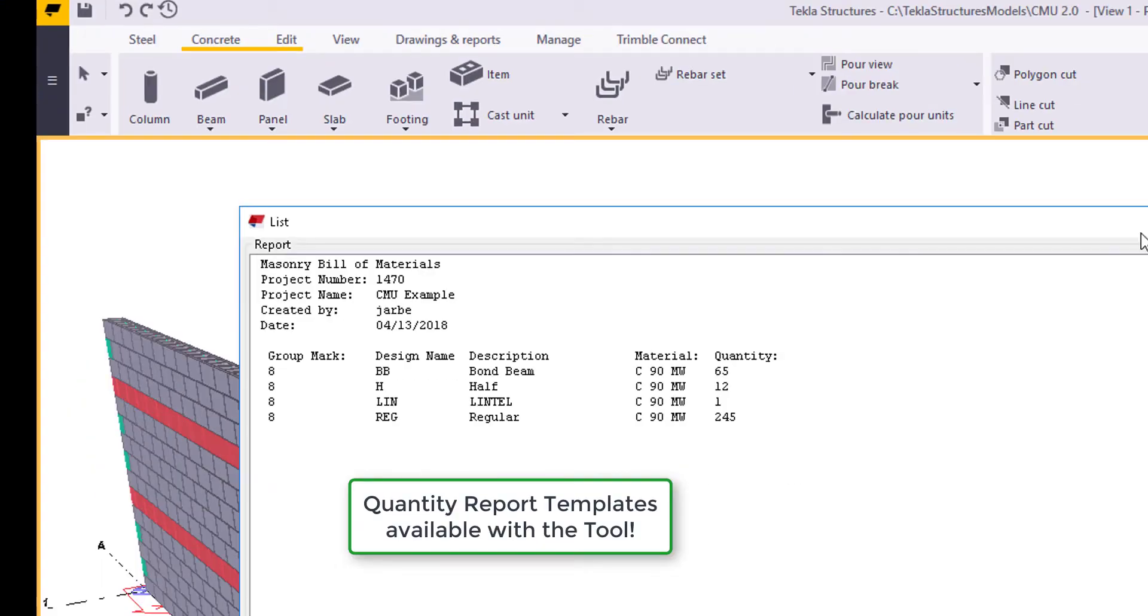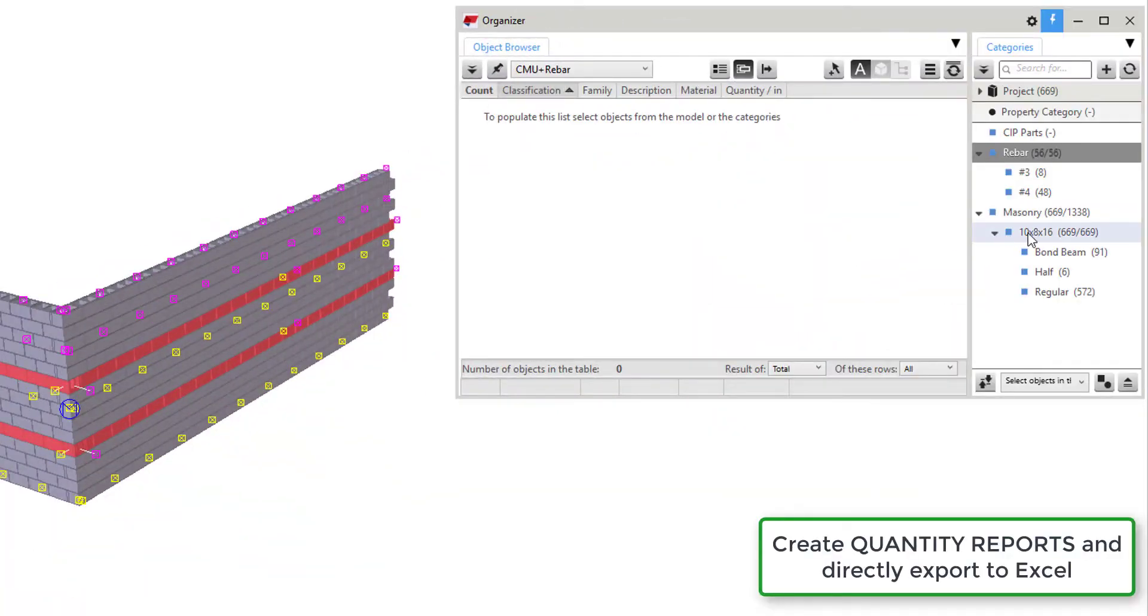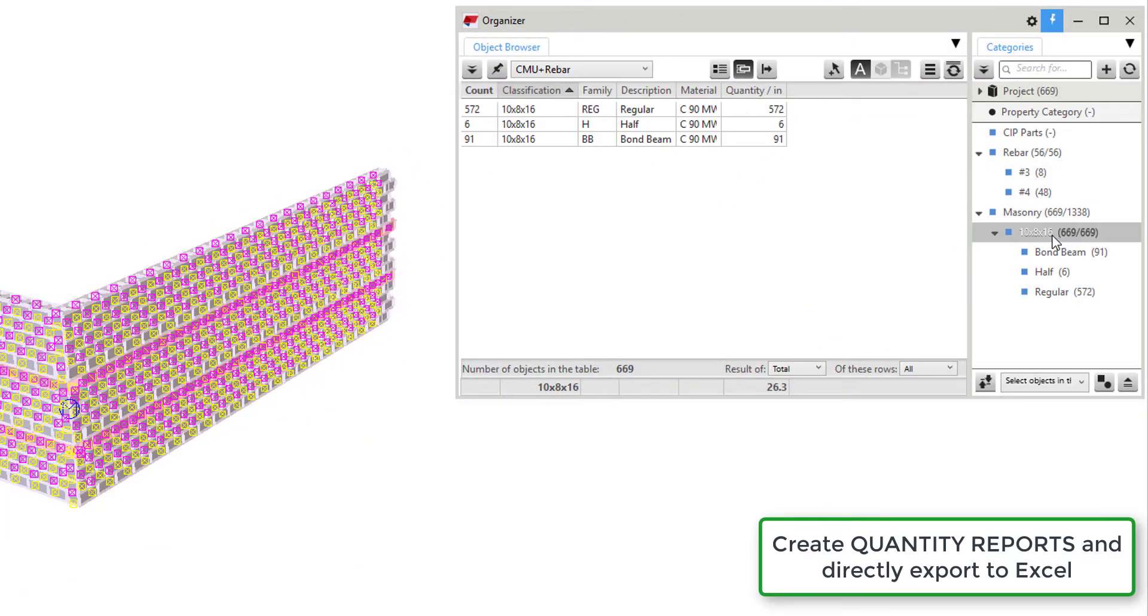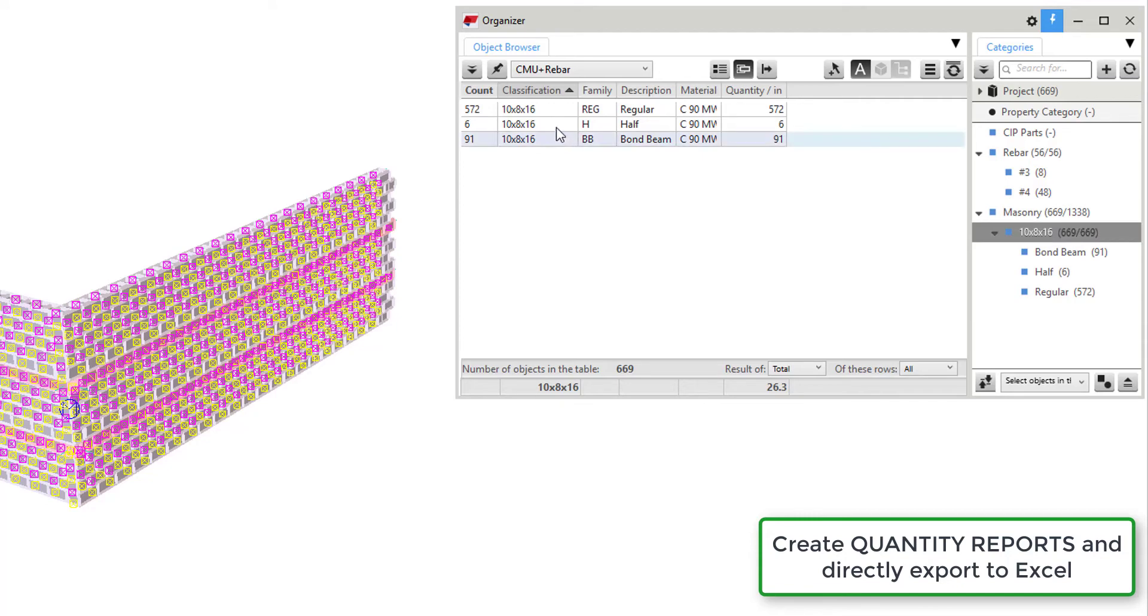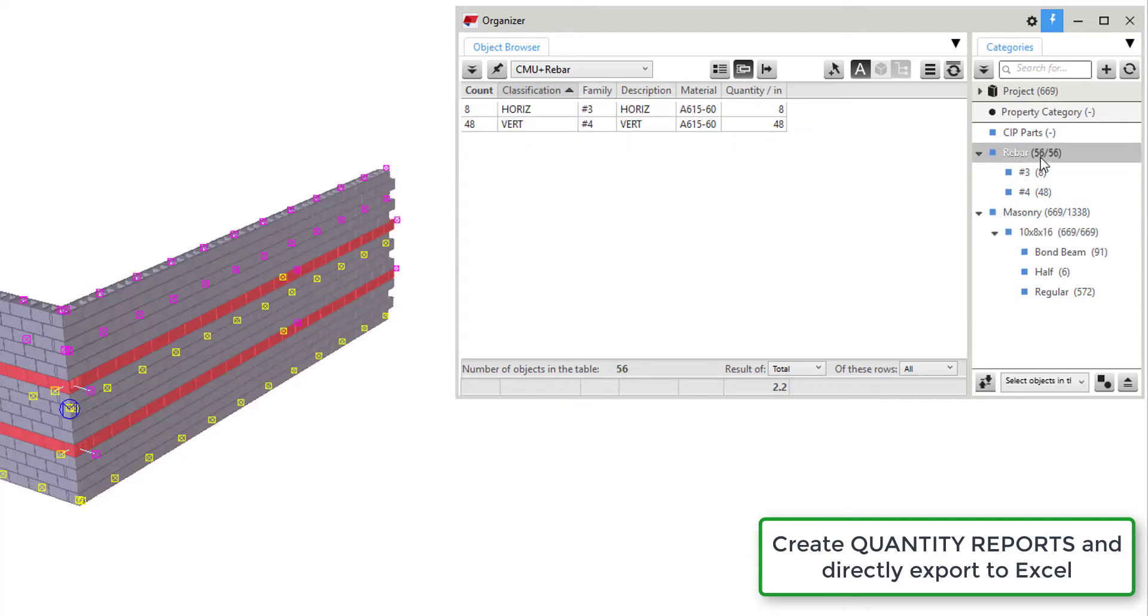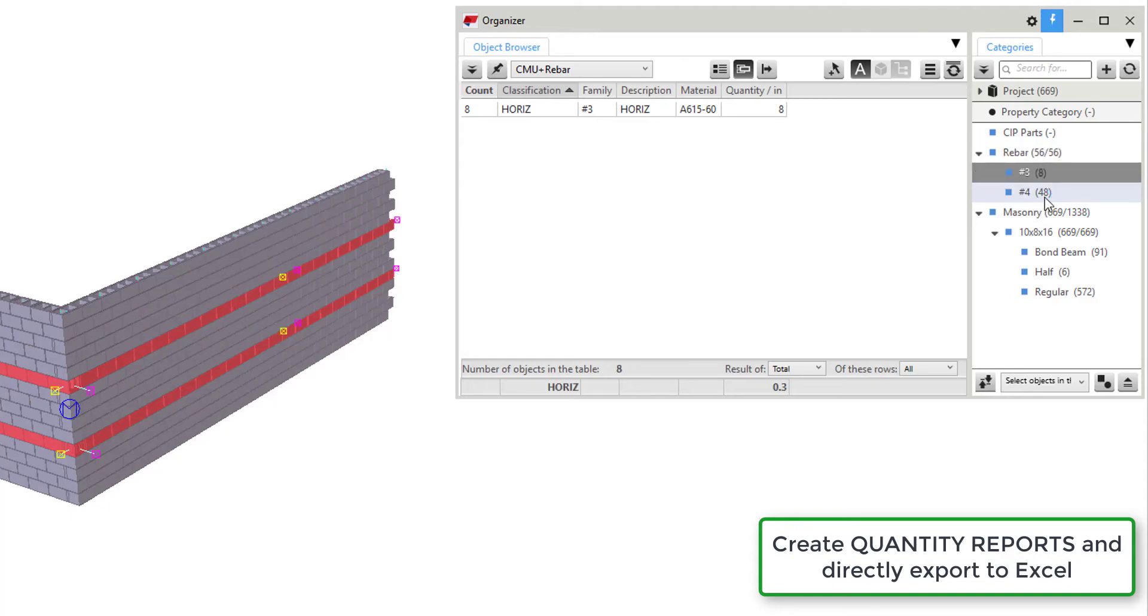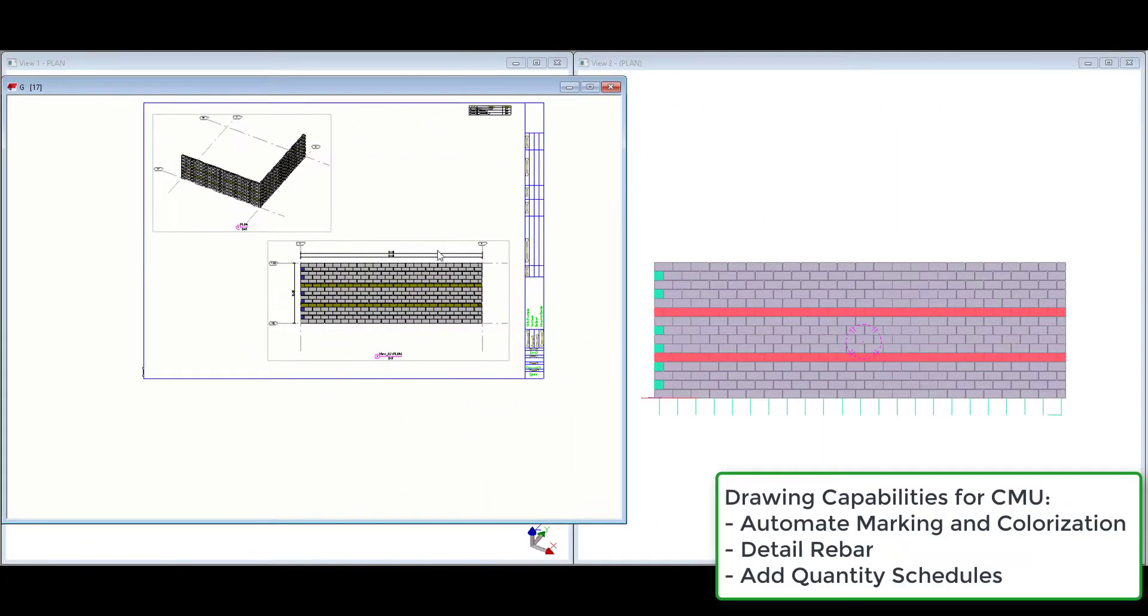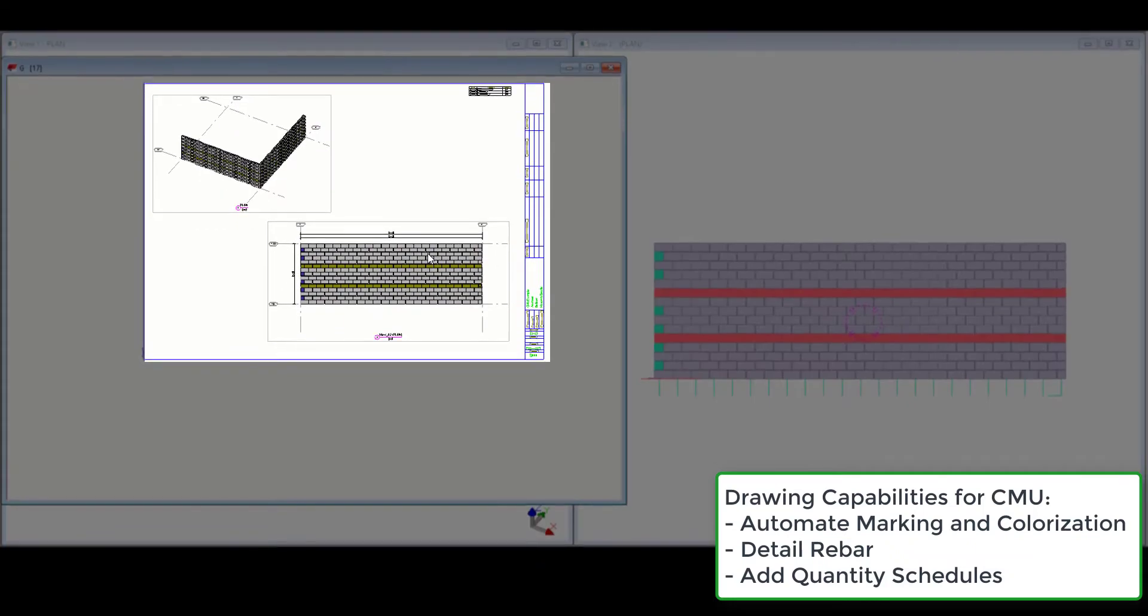We've also added quantity reports with the download. Using the organizer we can develop quantity reports that we can export to Excel. In this example, I've set up two categories in the organizer, rebar and masonry. To develop a report, we click on the category, and you can see the information filled in on the left.